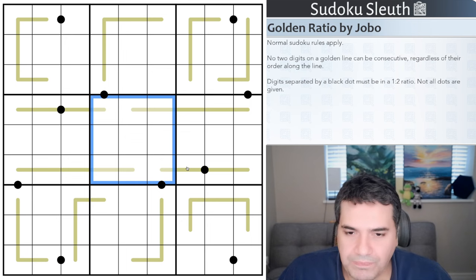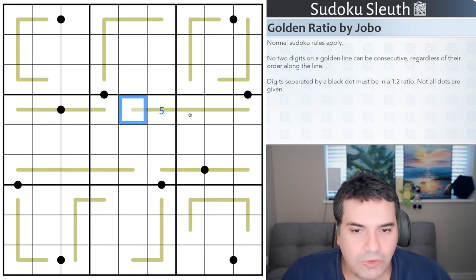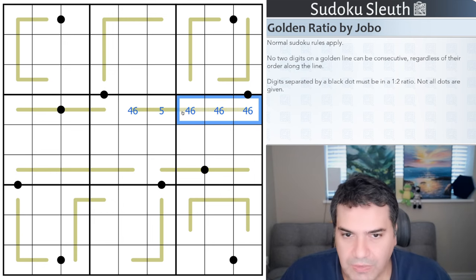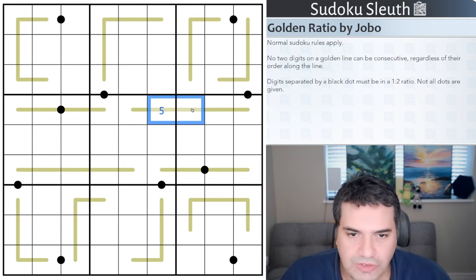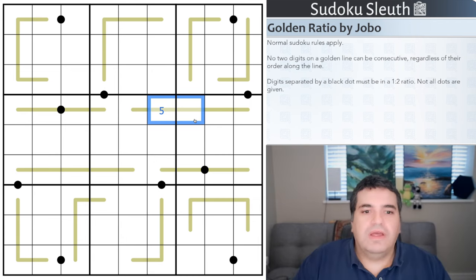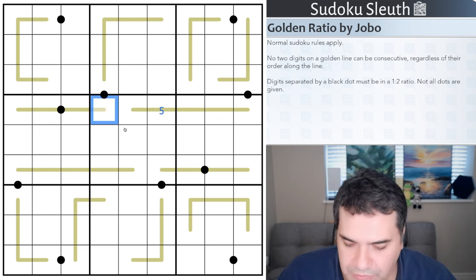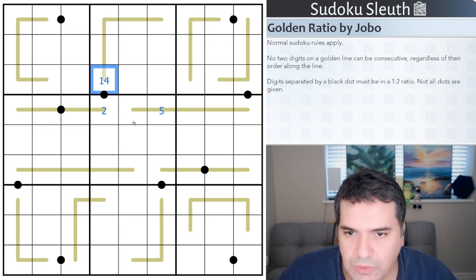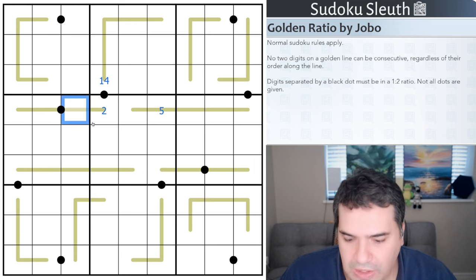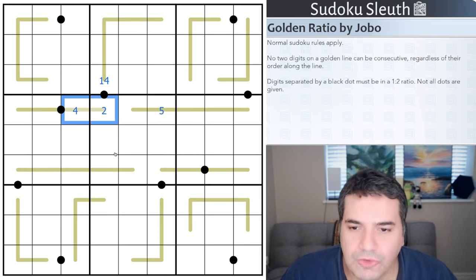No two digits on a golden line can be consecutive regardless of their order along the line. For example, if I place a five on this line, I cannot place a four or six anywhere else on this line - it doesn't matter that they're not adjacent. Then digits separated by a black dot must be in a one-to-two ratio. For example, if this cell is a two, the other must be one or four. Not all dots are given.